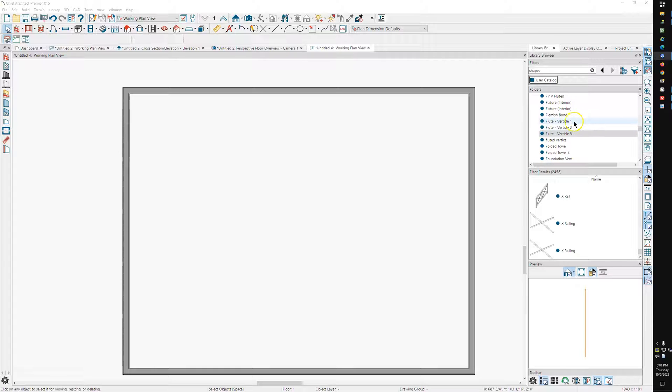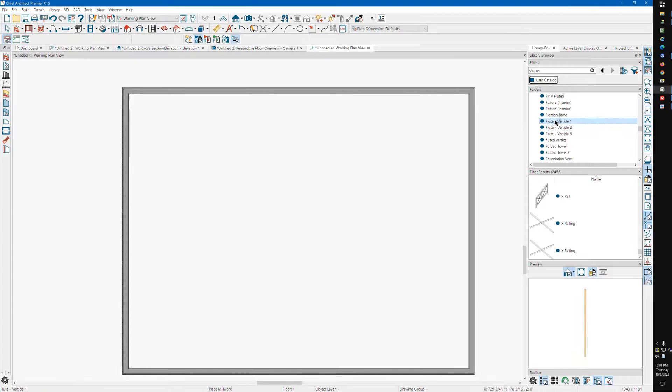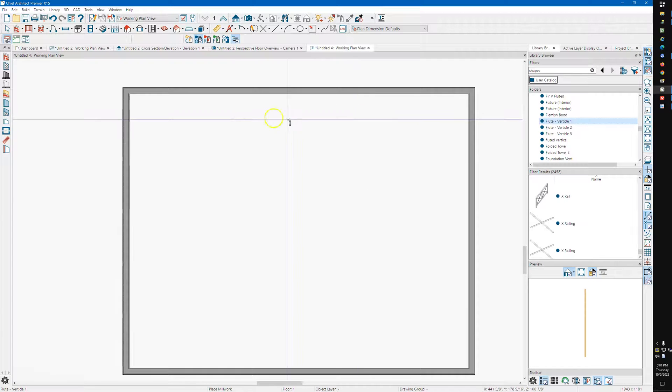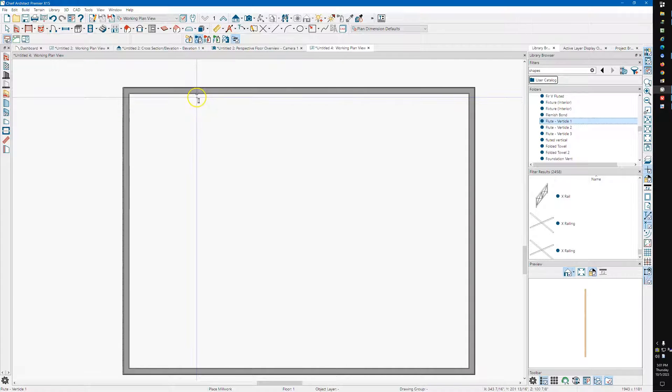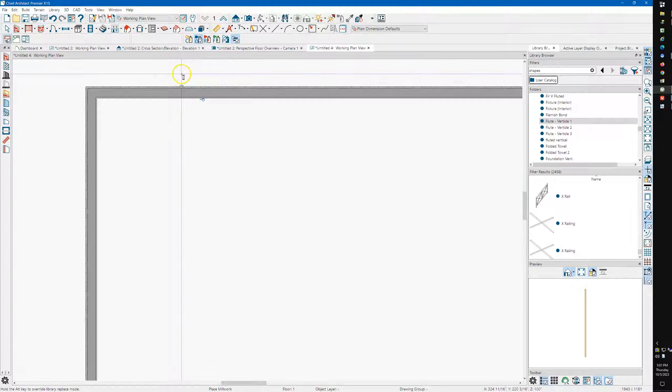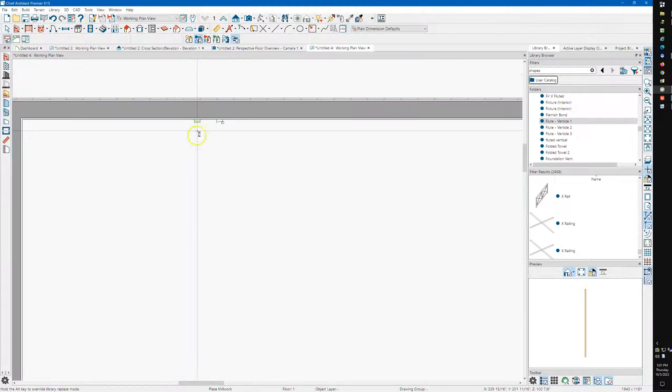So I made three of them, and I'm doing this in Chief, but it works the exact same way in Home Designer Pro, or the other versions, Architectural and Suite.